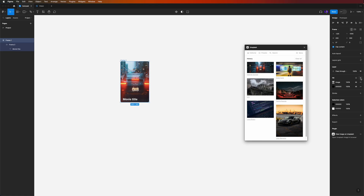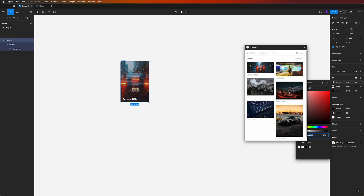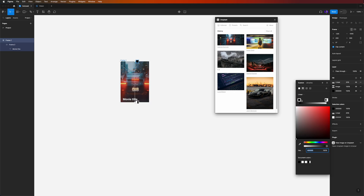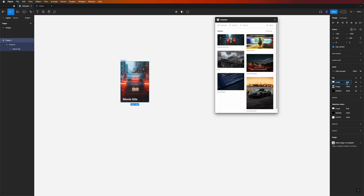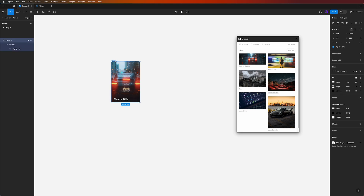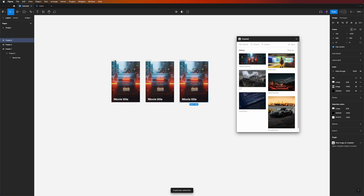To get more readability in our title, go to Fill and add a gradient fill to our image. Switch from solid to gradient, change the orientation, and set the opacity to 50 so it's darker at the bottom. Now we have our first card.